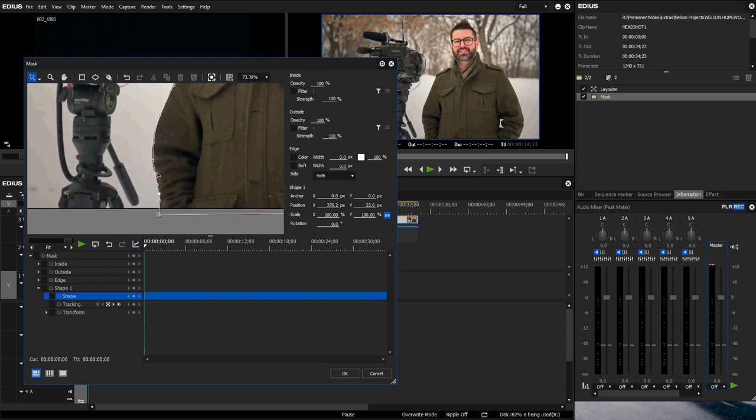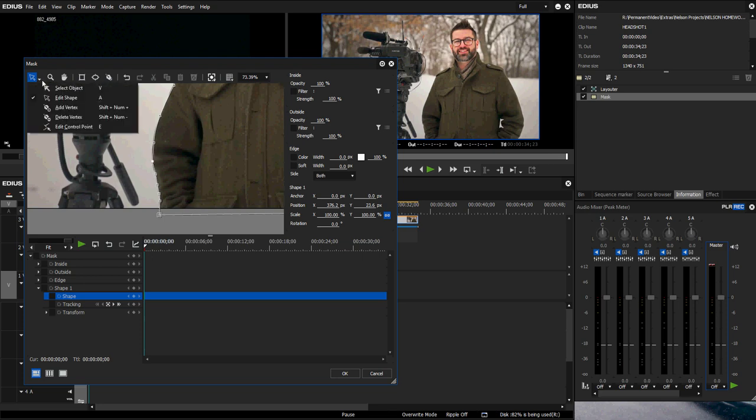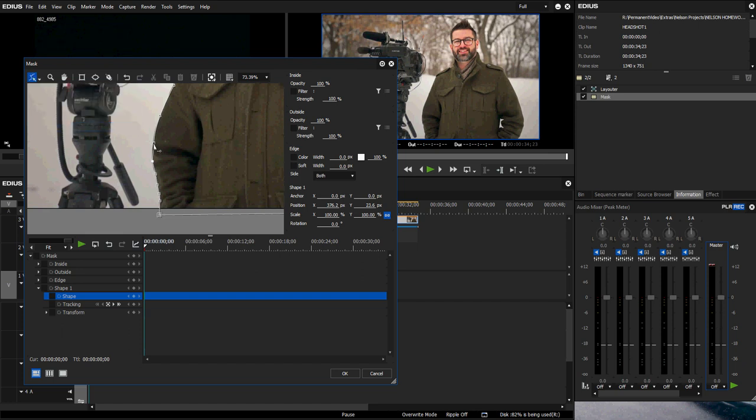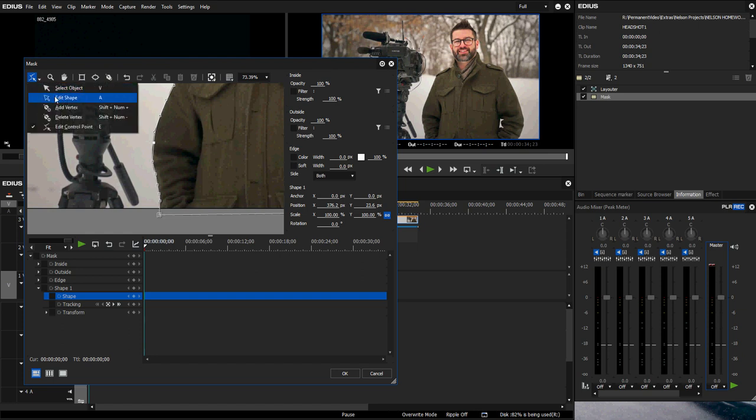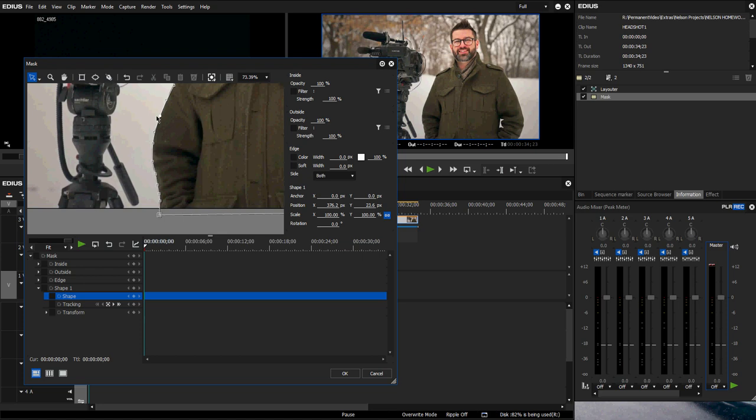If I go back down to here or I hit E, I can edit the control points. That means I can make it rounded after the fact as well. Click edit shape again and I can move that path.